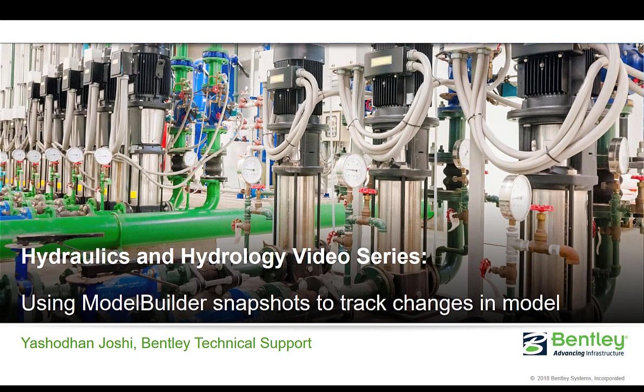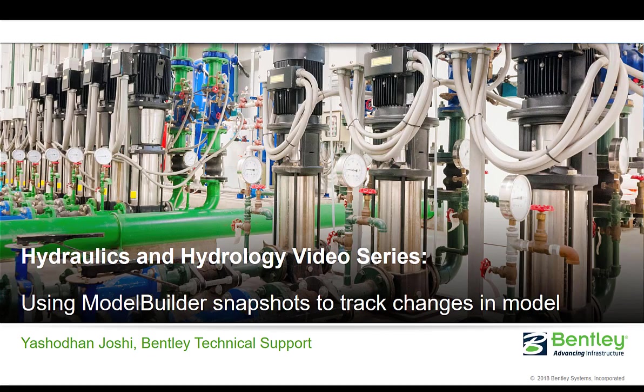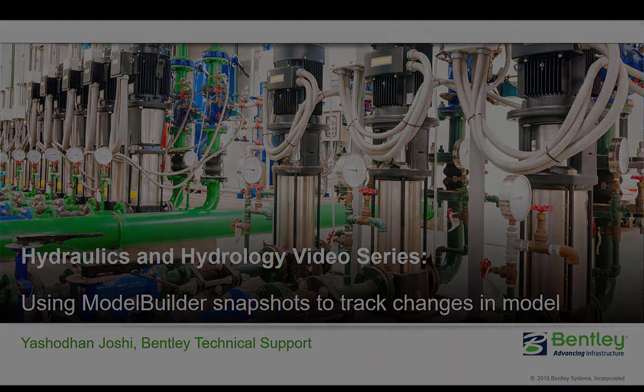Hello, I am Ishodan Roshi with Bentley's Technical Support Team. Would you like to track changes or updates in the model based on changes in GIS data?